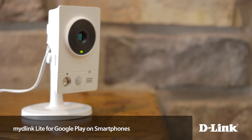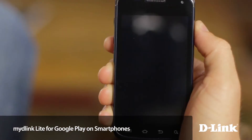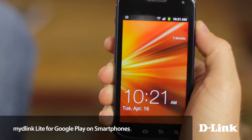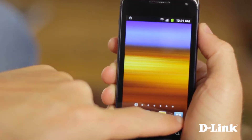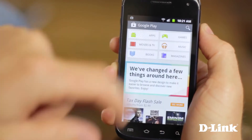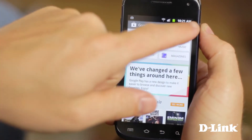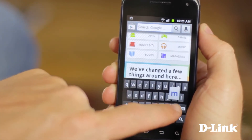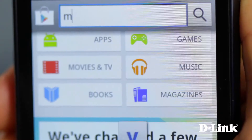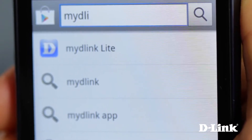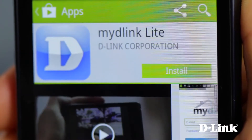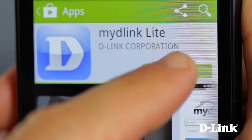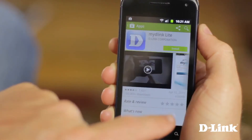Android smartphones give you access to all sorts of things that you never had with your older phone. And now with your D-Link Cloud camera and the MyD-Link app for Android phones, you can easily see what's going on at home when you're not there. The MyD-Link app is available right now for your Android phone — just open Google Play and search for MyD-Link Lite, then click to download and install.